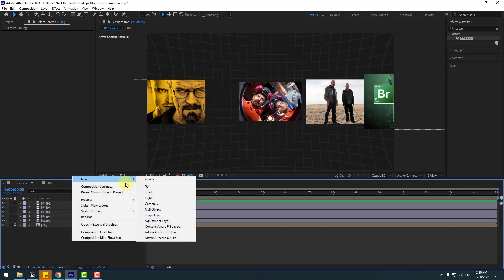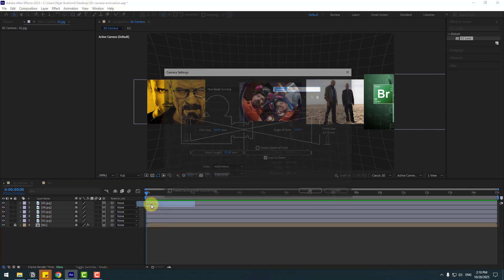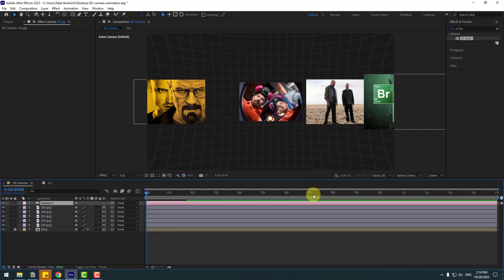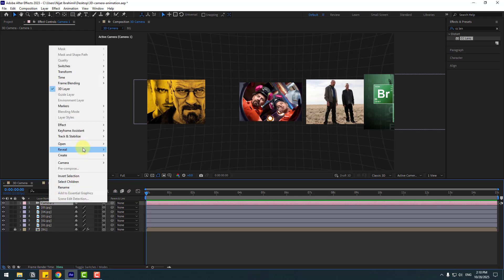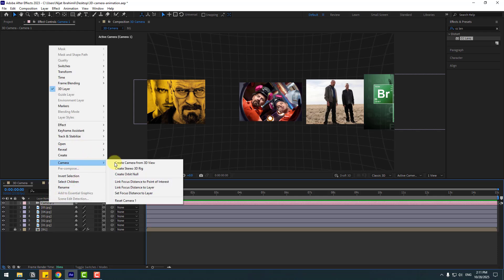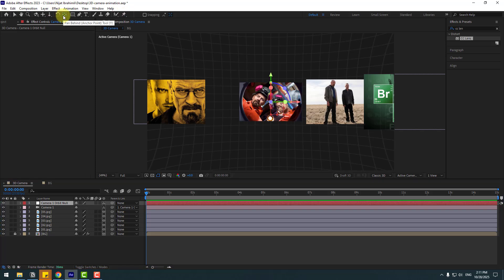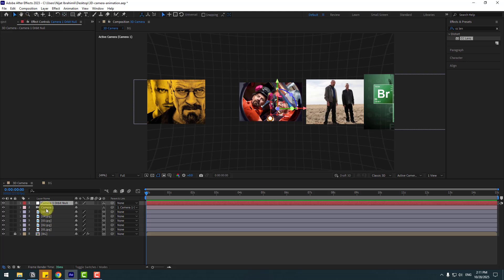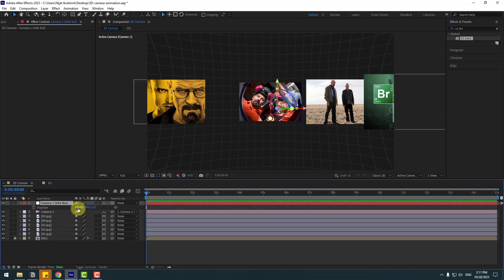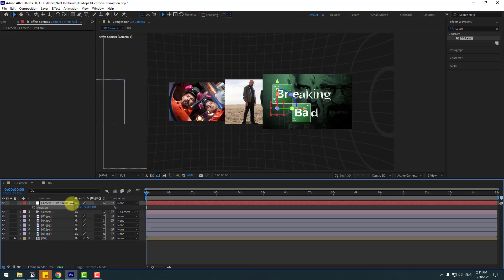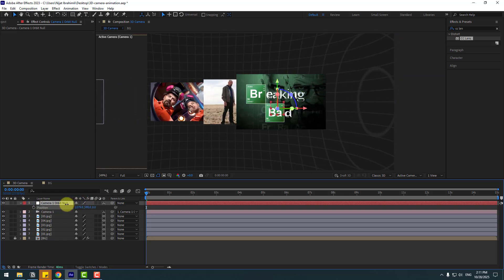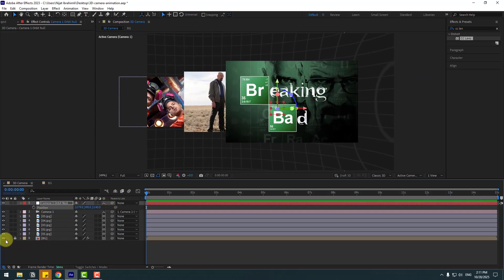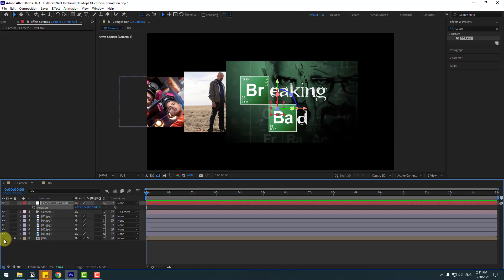Right click, new and camera, choose camera presets, 50 millimeters, click OK. Then right click, go to camera and create orbit null. To move anchor point center, hold Control and double click the pan behind icon. Click selection tool and right now I want to create keyframes for every single image.